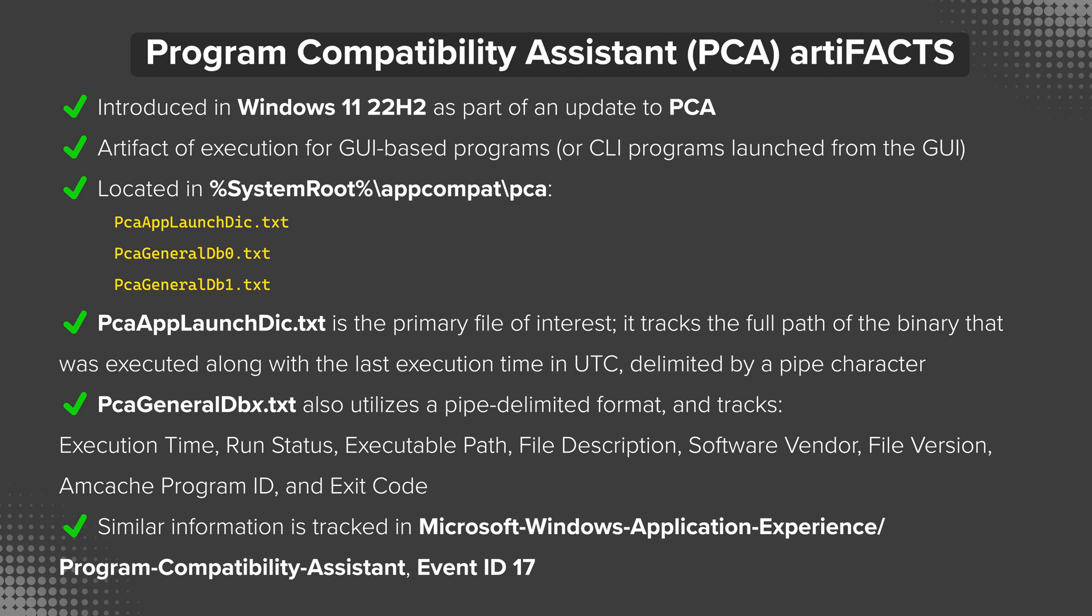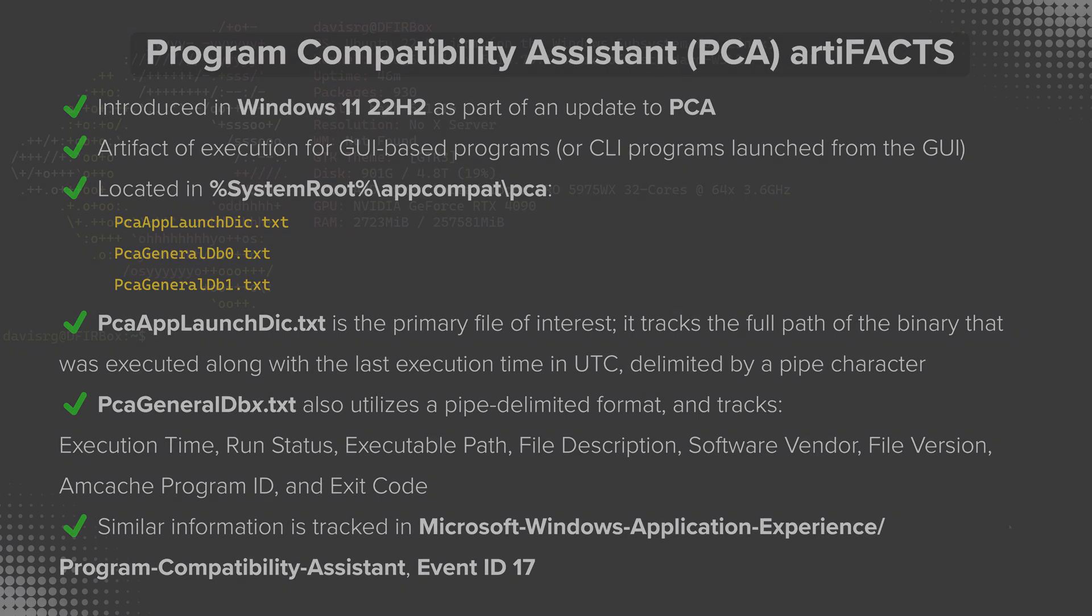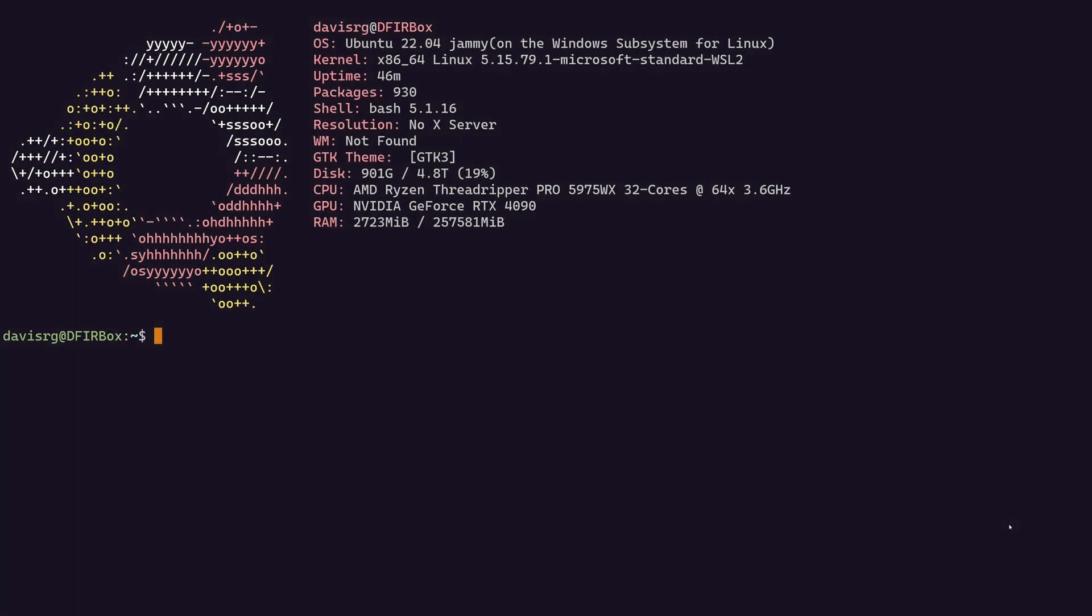Okay, with all of that out of the way, let's go ahead and hop over to a Windows 11 box and take a look at a demo. All right, you'll notice that I'm using WSL2 for the demo, but of course, you could just as easily do this in cmd.exe or PowerShell.